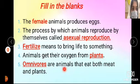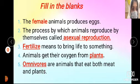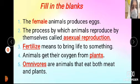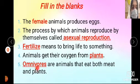Dash are animals that eat both meat and plants. What kind of animals eat both meat and plants? What do we call them? Omnivores. Omnivores are animals that eat both meat and plants.